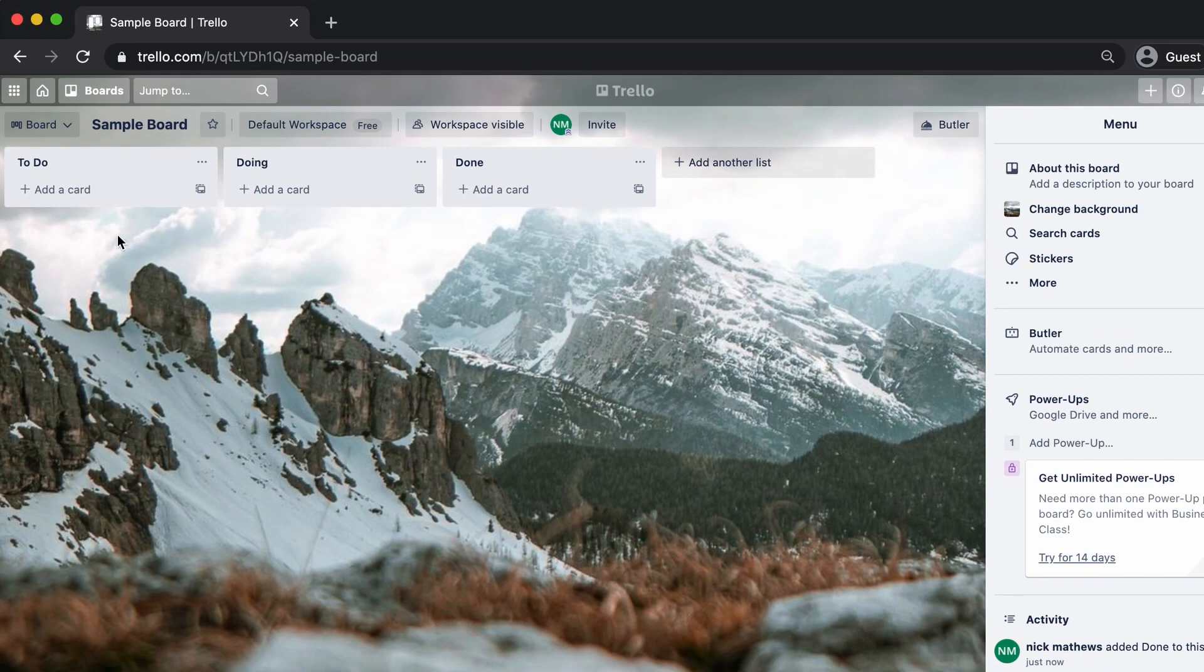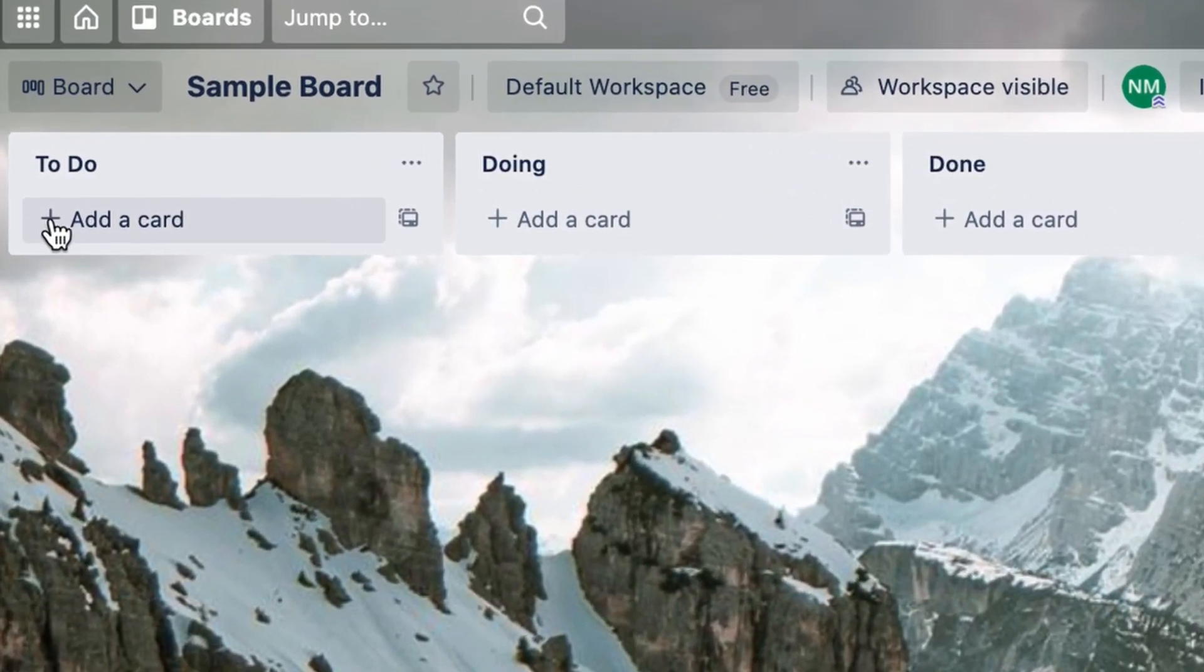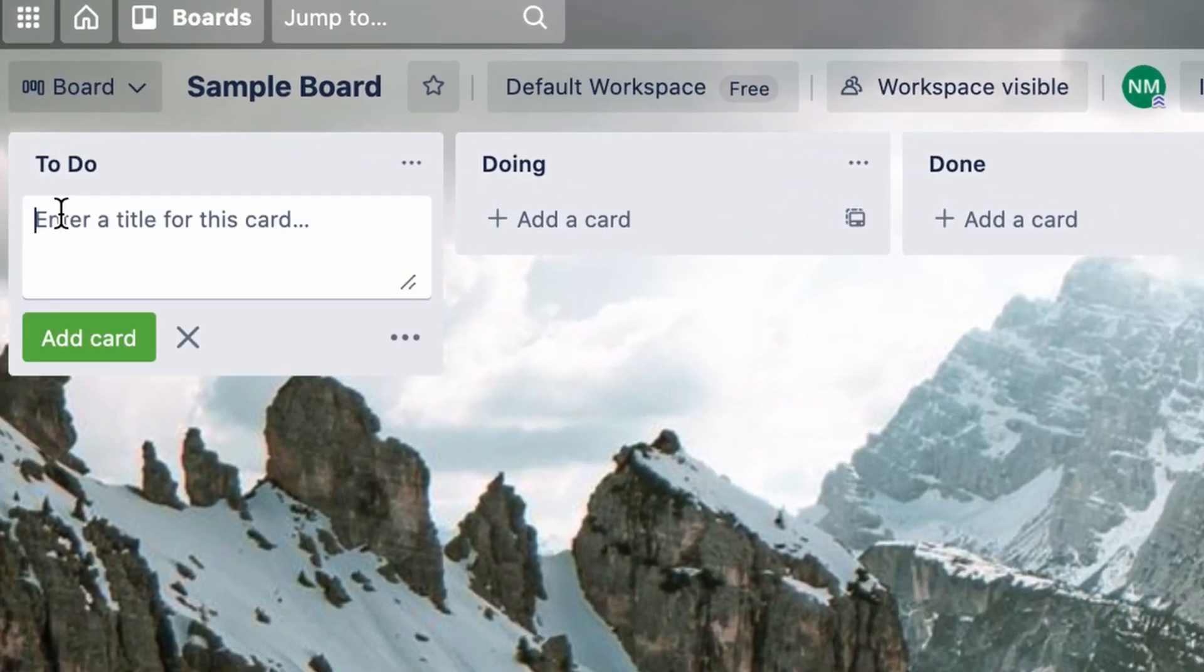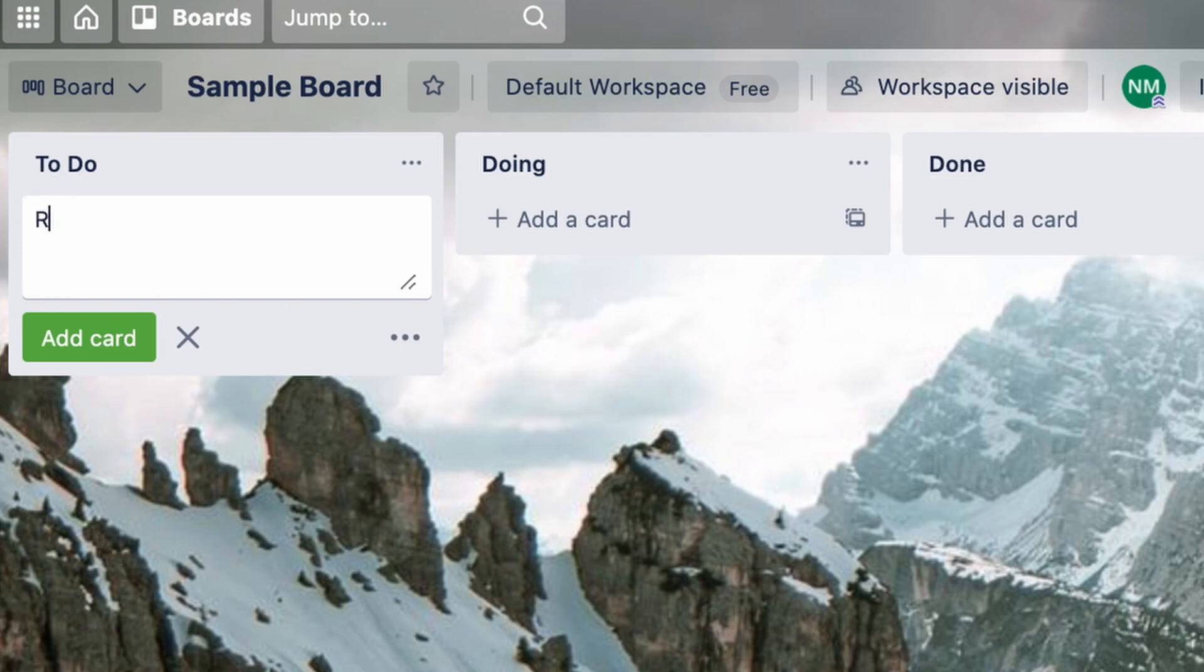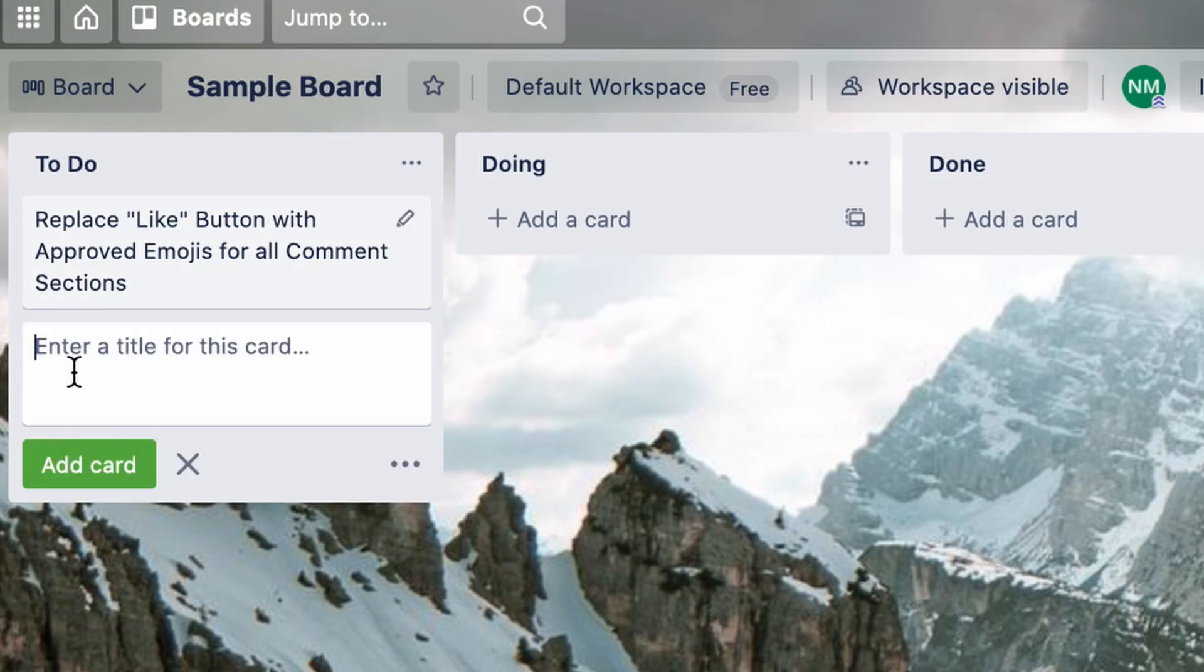Once the work stages are set up, we can start filling it with cards. Cards represent work items. We'll make a sample card now. Click add a card, type in the title of the work item, and then hit add card.